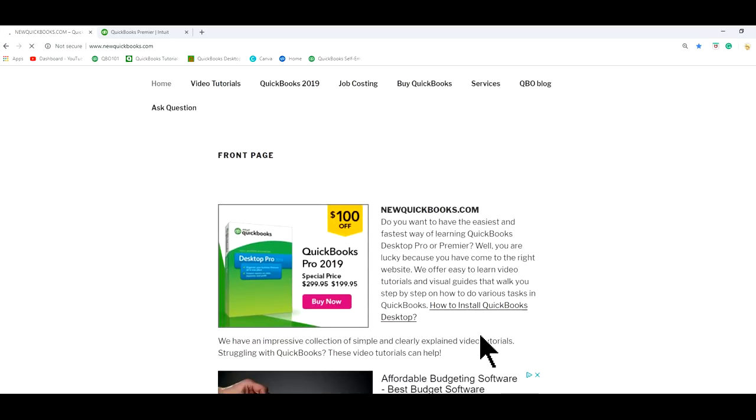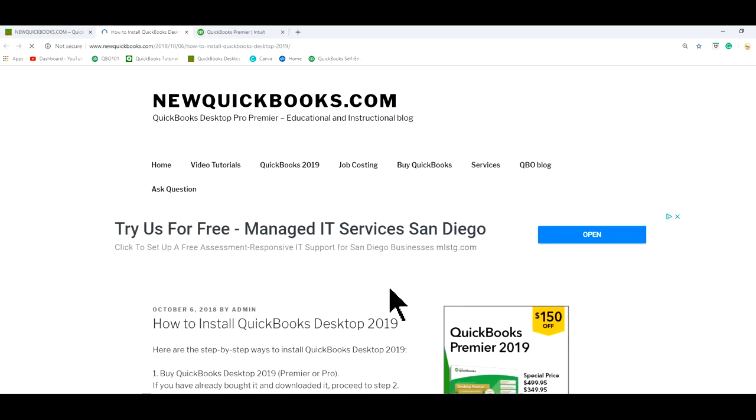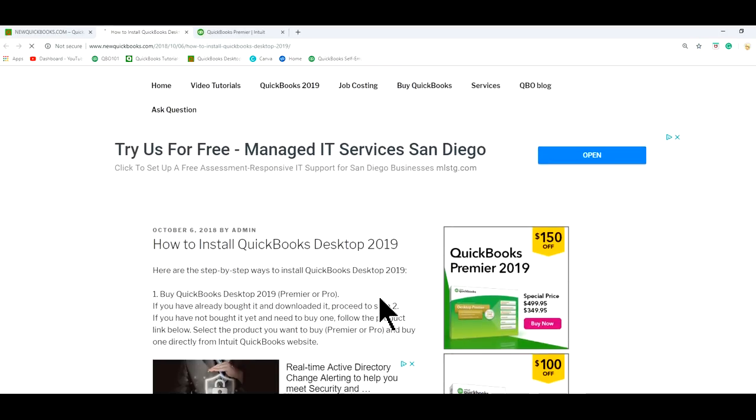So if you need to find out a detailed instruction, you can just click here, how to install QuickBooks Desktop. And if you have already bought it, you just need to find out how to install it. I'm going to show you.